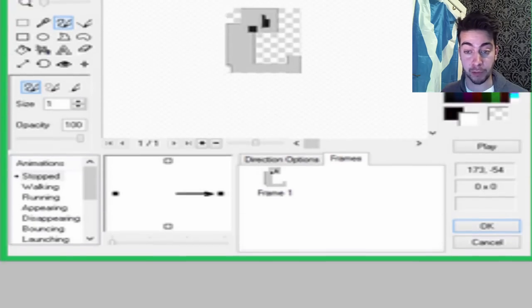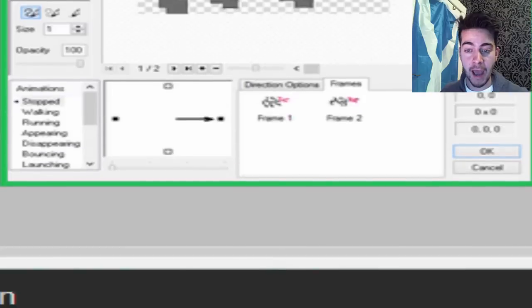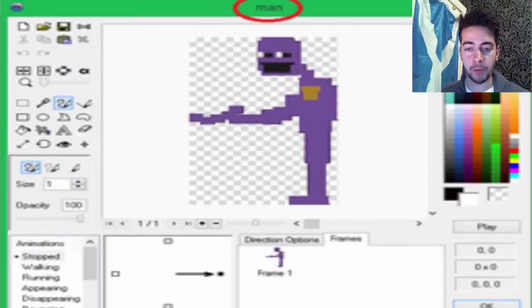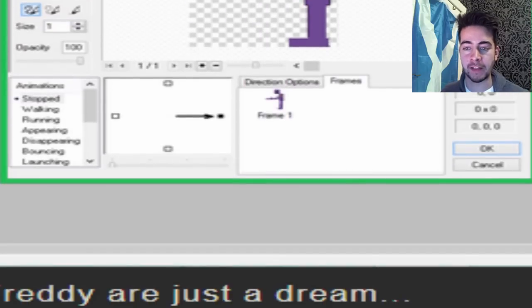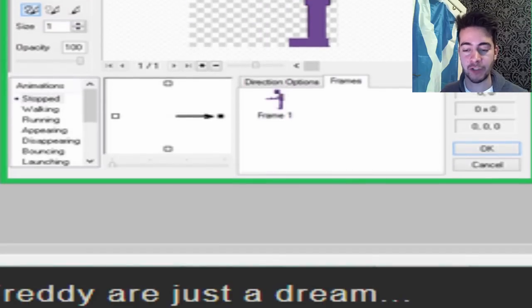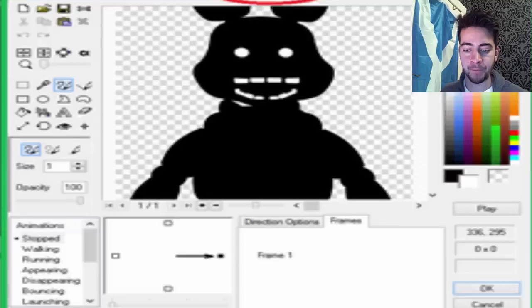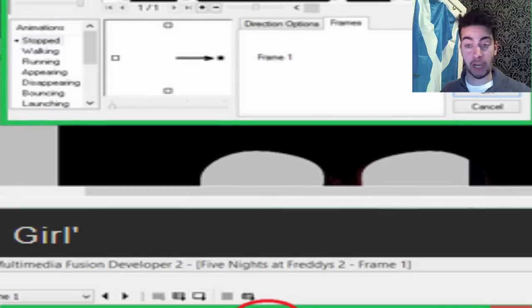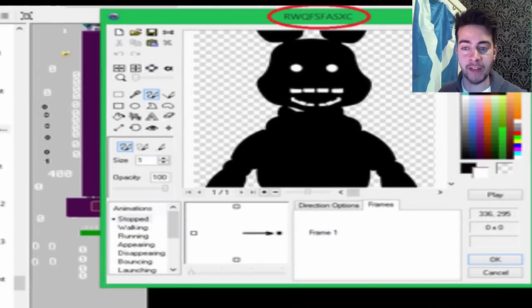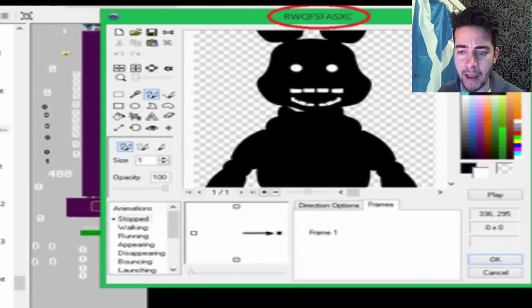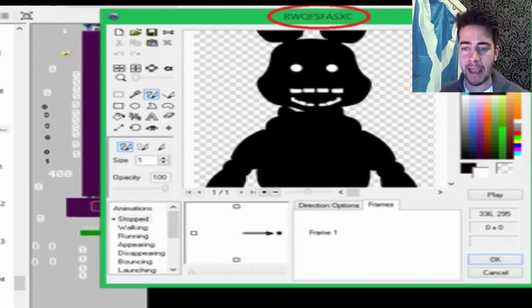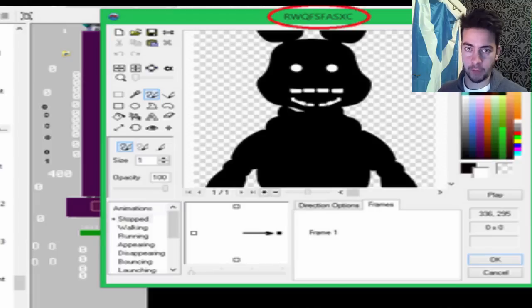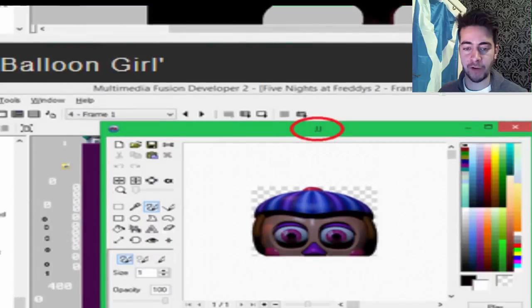But the main thing is, we've got Mike Scully here, that's pretty good. We've got an 8-bit mangle. We've got the Purple Man confirmed. He is just called Man, which is pretty damn interesting. Shadow Bonnie, as we all like to call her, is actually called R-W-O-F-S-F-A-S-X-C.